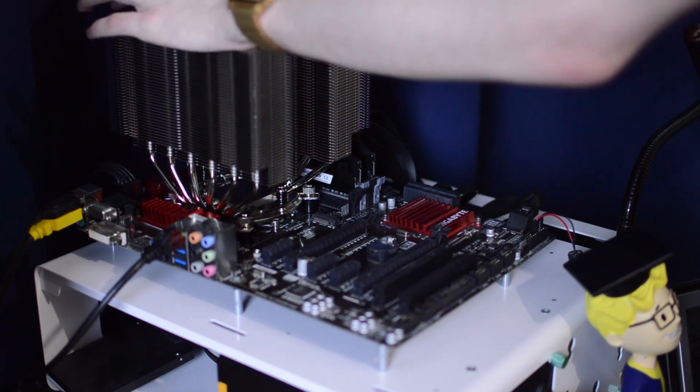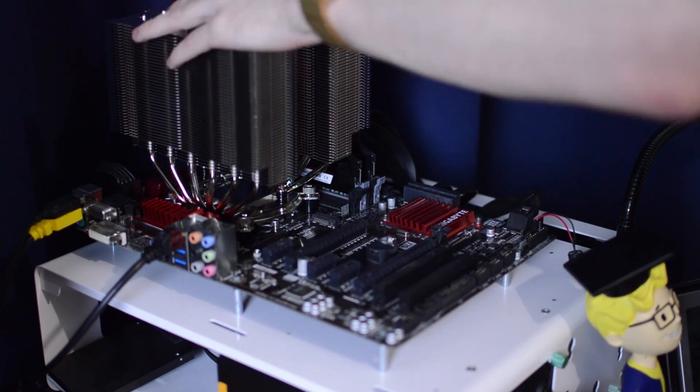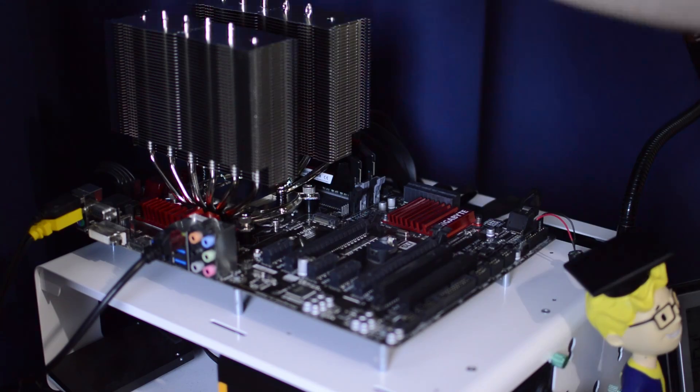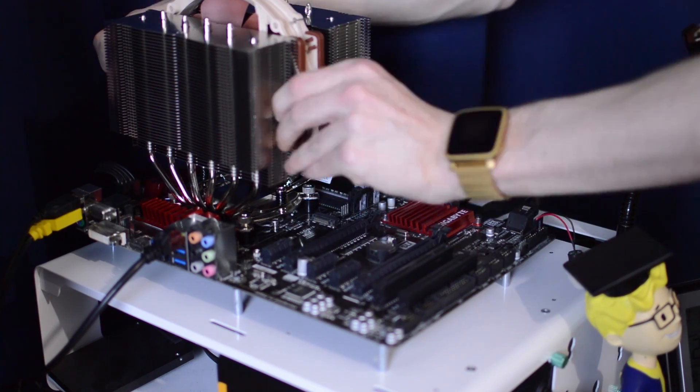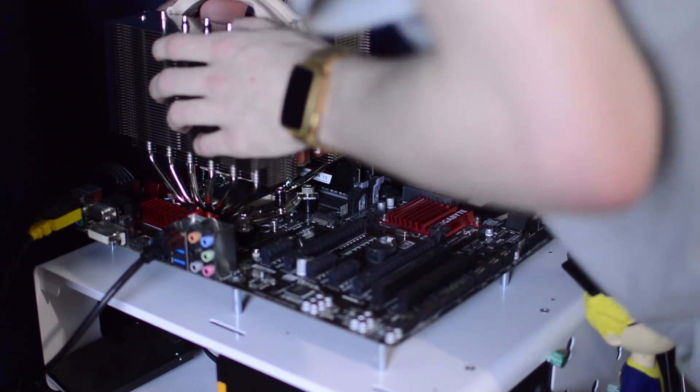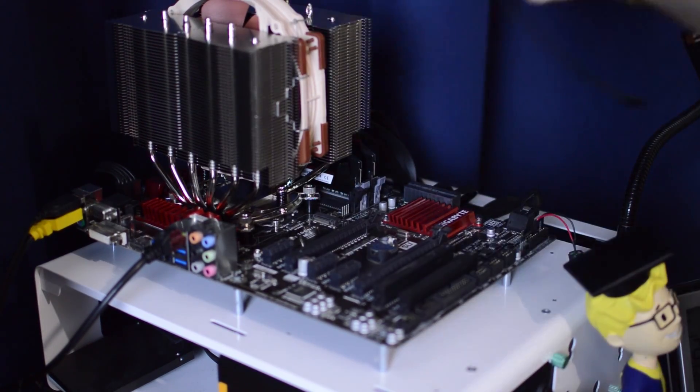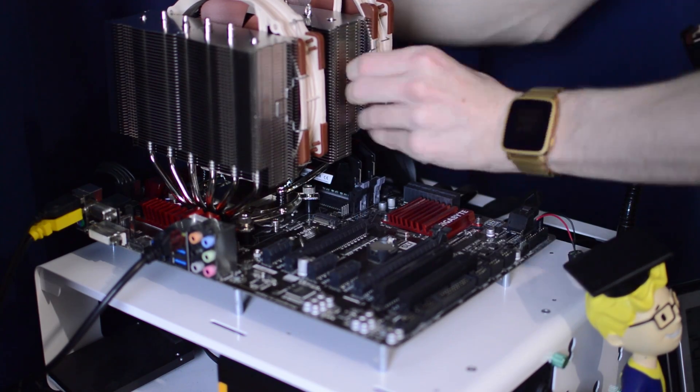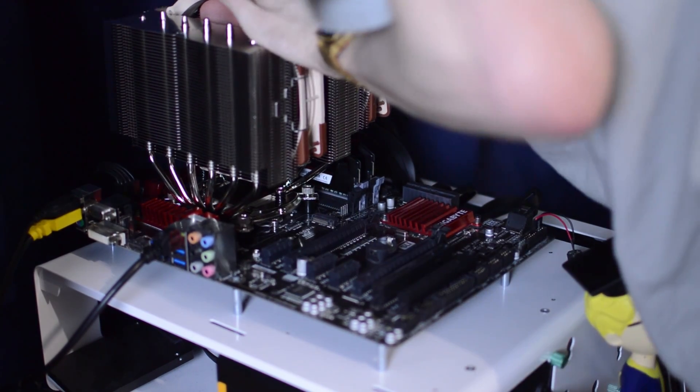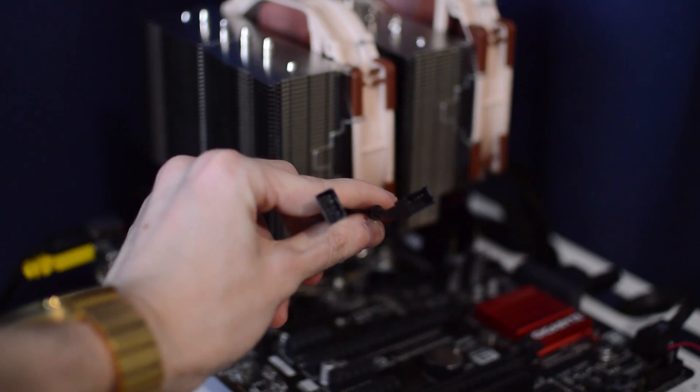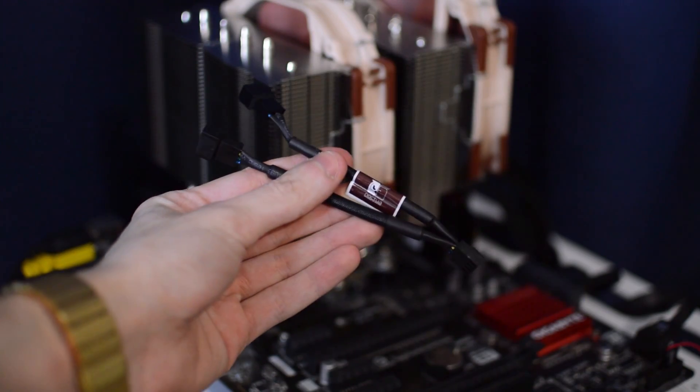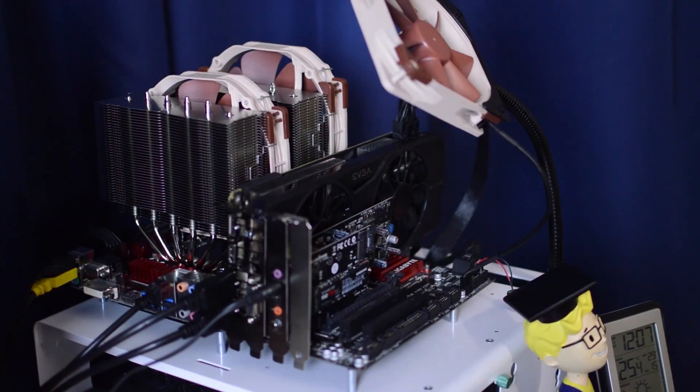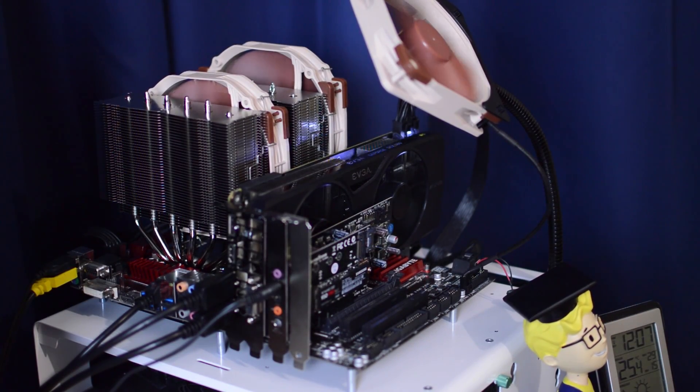As for mounting the fans, these simply clip onto the cooler as I've shown you in the video, and if you have tall RAM you can simply clip the outer fan a little higher up. Once you've installed both fans, be sure to use the included PWM wire cable to connect both fans, then connect the one remaining connector into your motherboard's CPU fan connector.